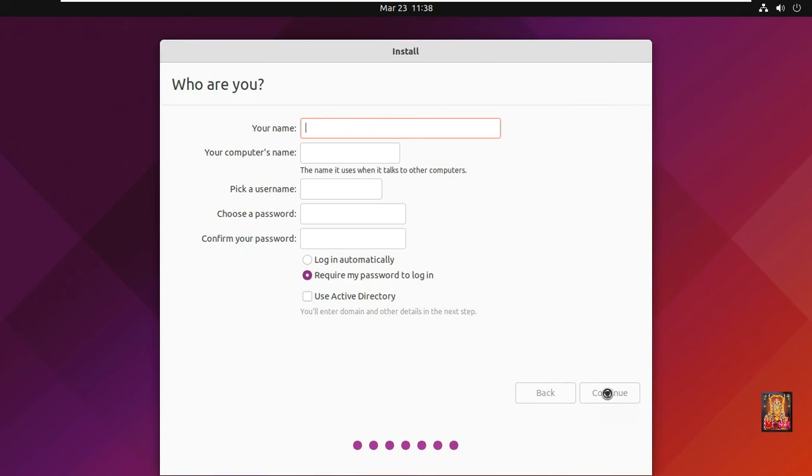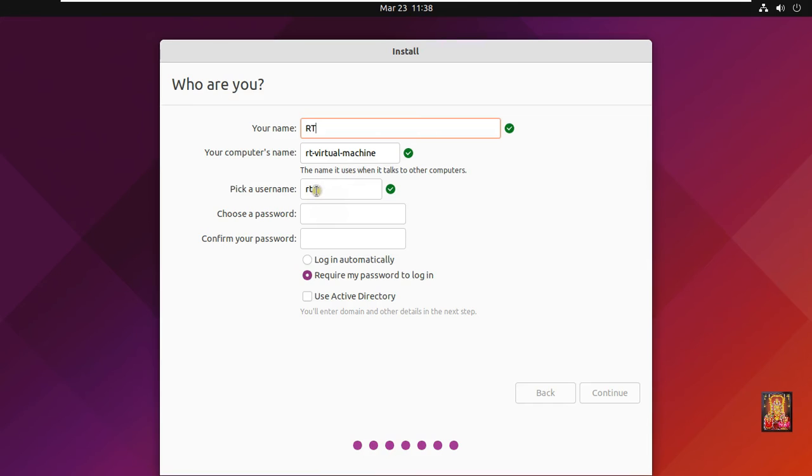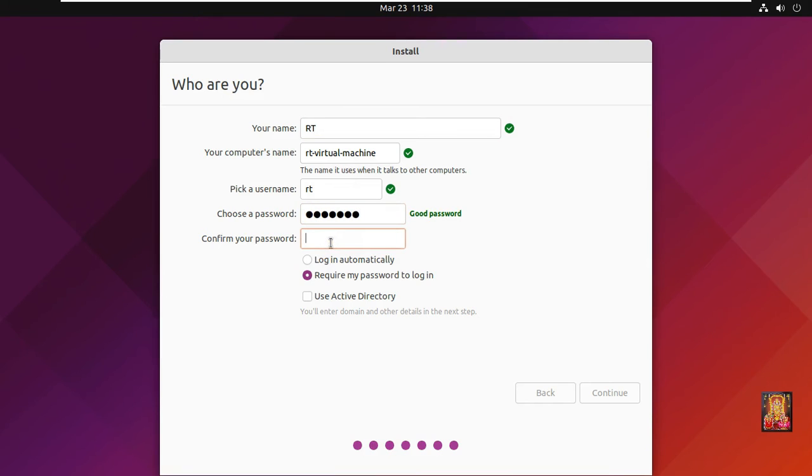Fill your name. Our computer name is already generated. Fill password. Fill confirm password.